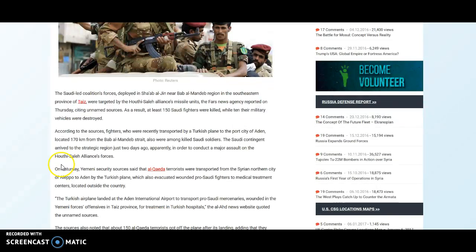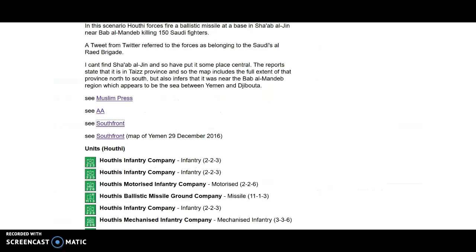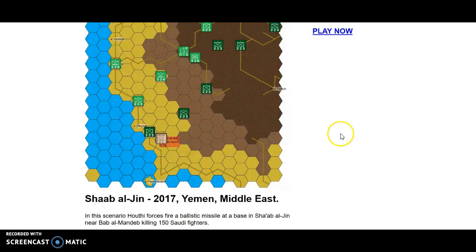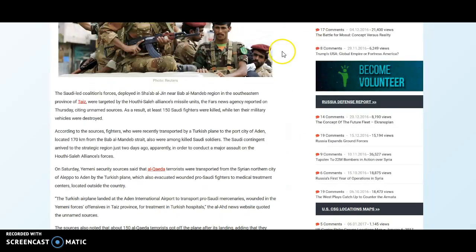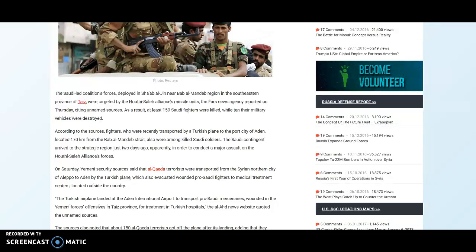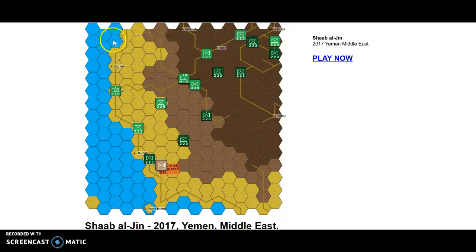So the thing is Saudi coalition forces deployed in Shab al-Jin. Now Bab al-Mandeb, there's actually the water straits through here. So it's near there. It says it's in Taiz province, which is this.